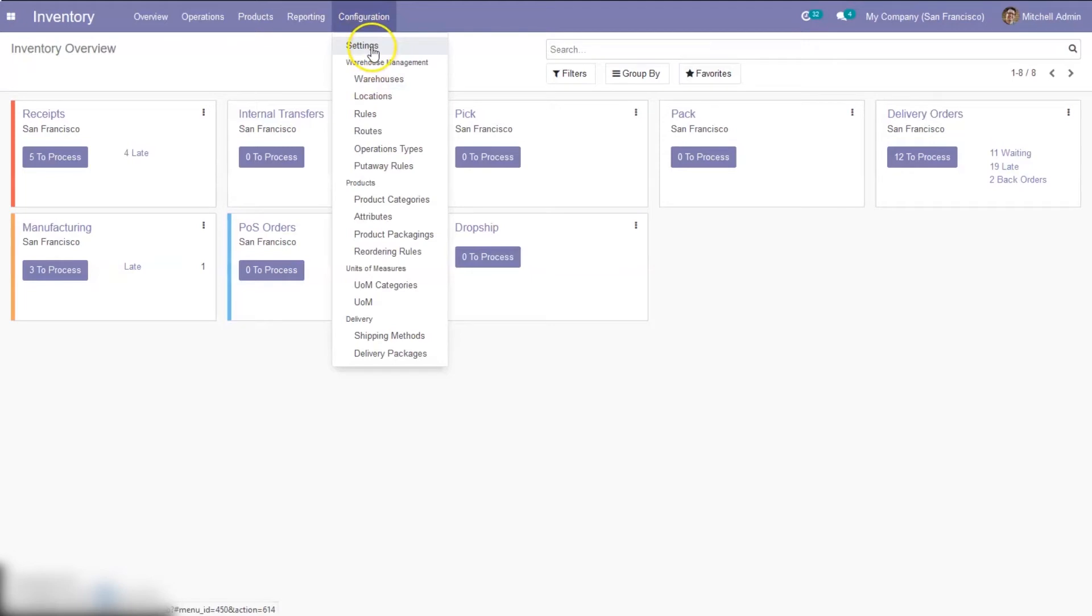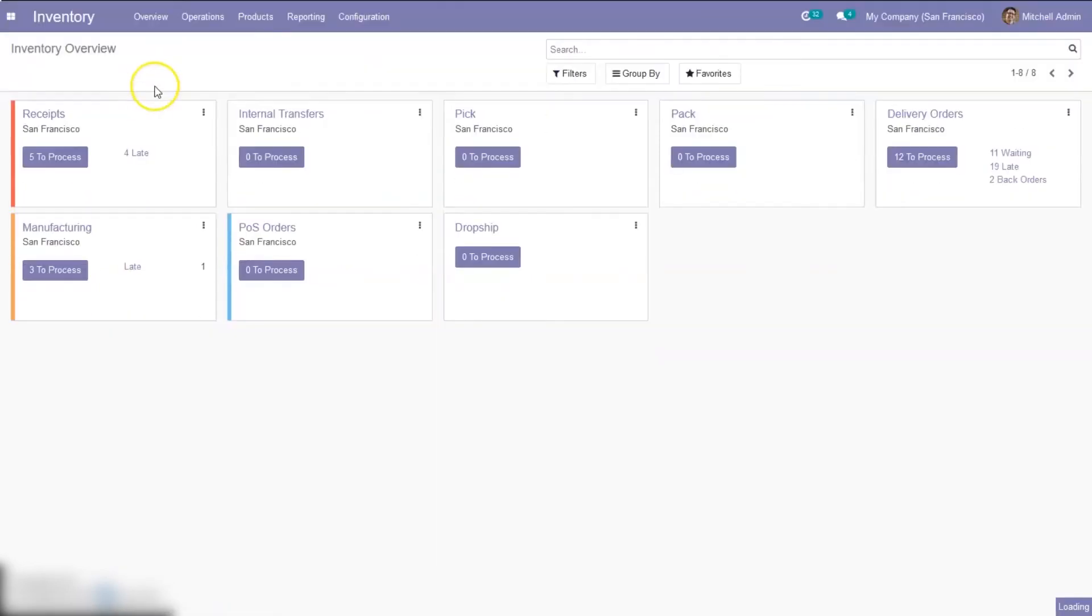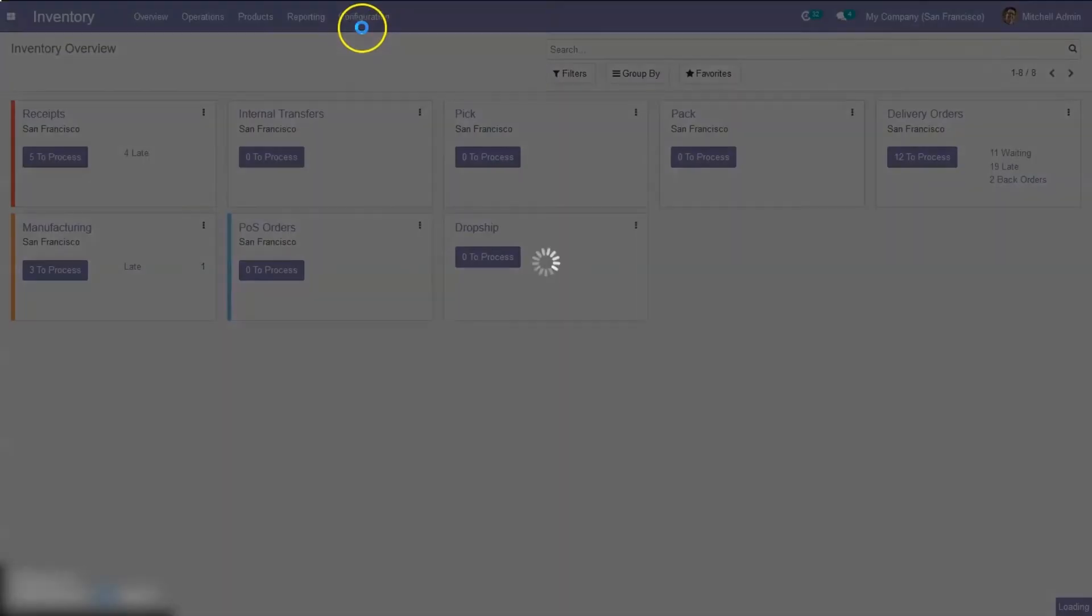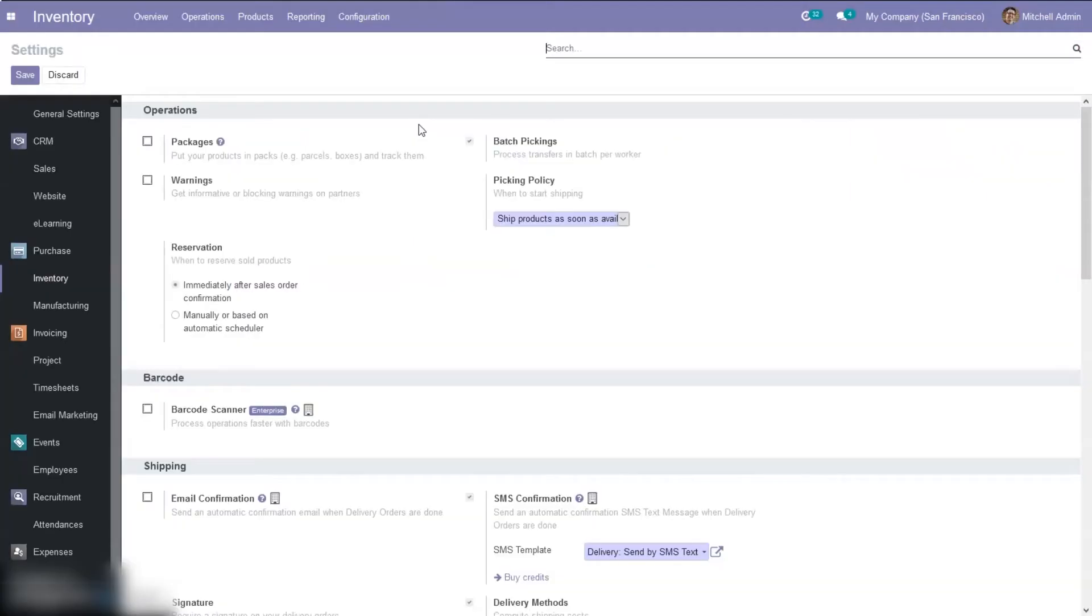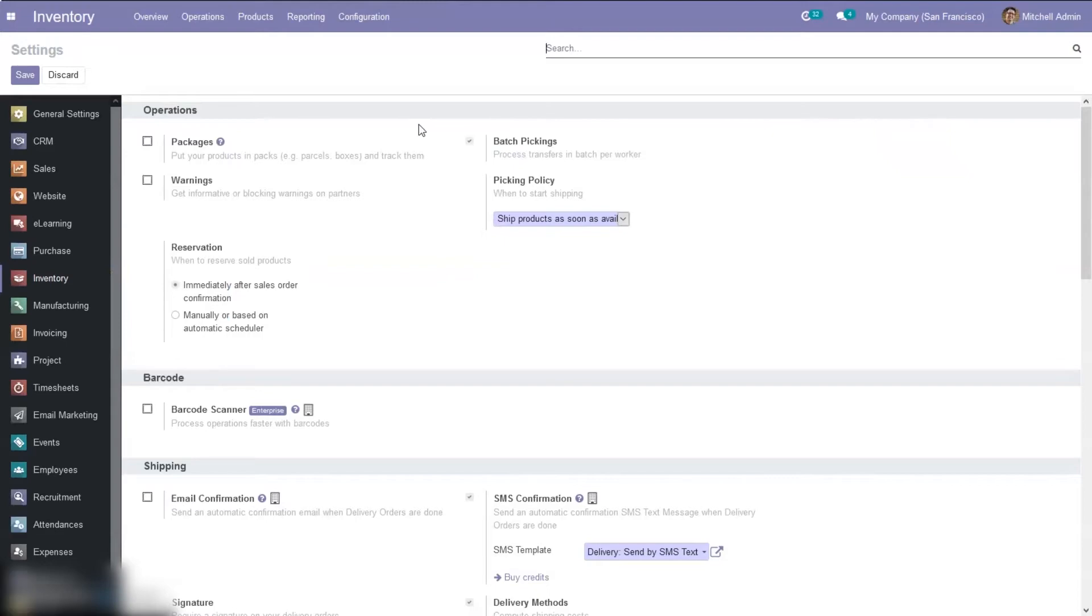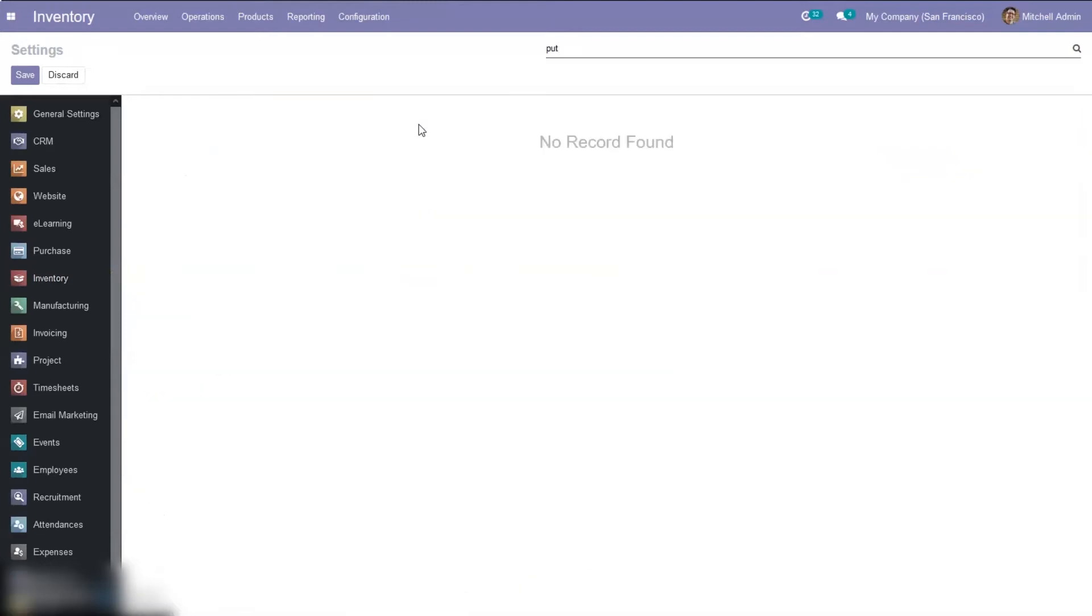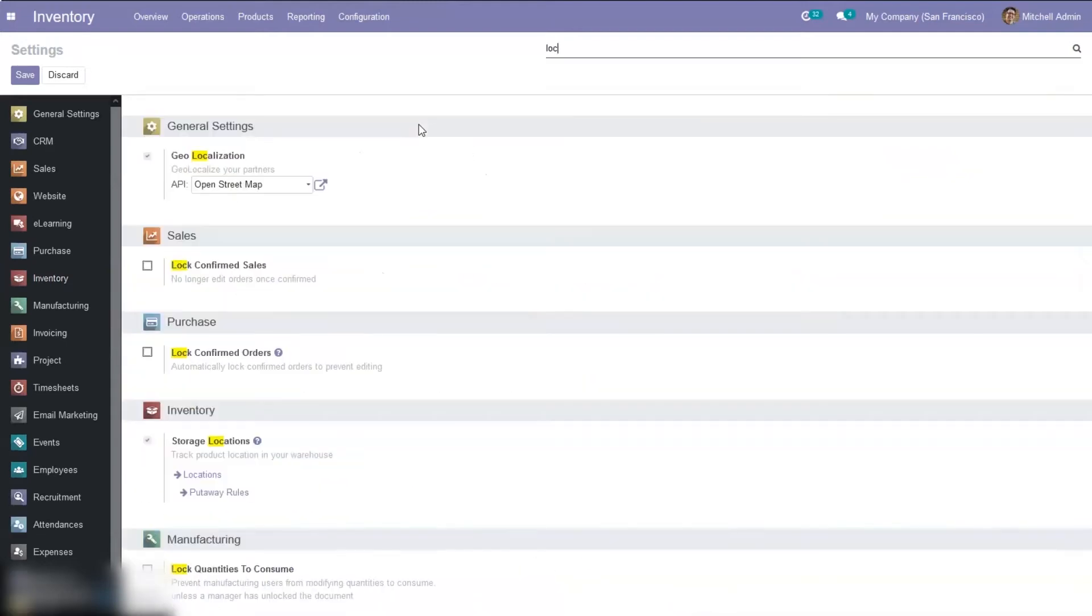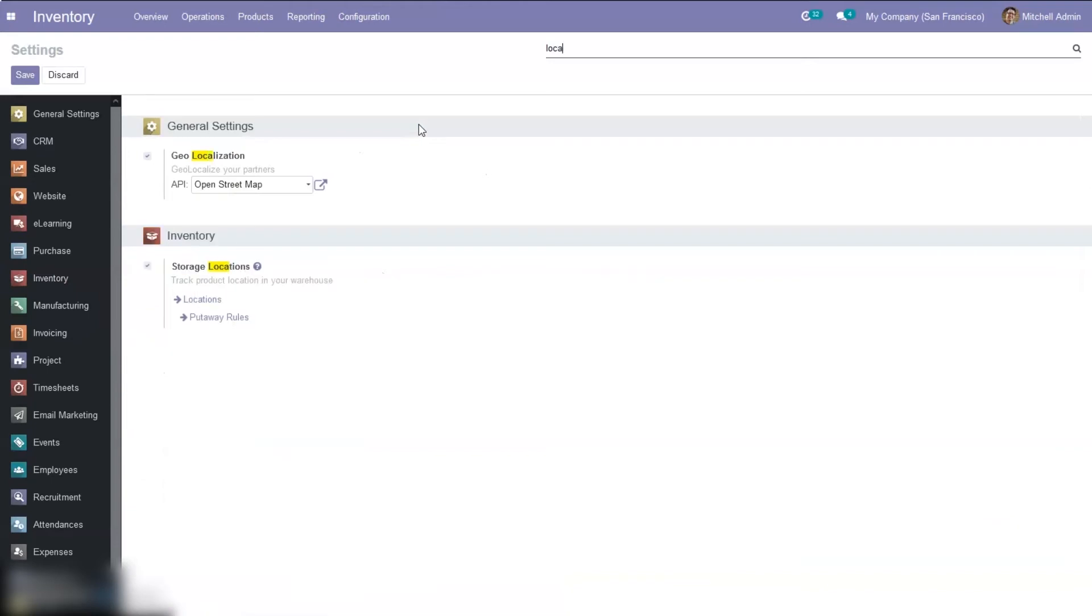So first of all we have to enable an option in configuration settings of the inventory module. So when you go to configuration settings, you can see put away rules when you enable storage location.